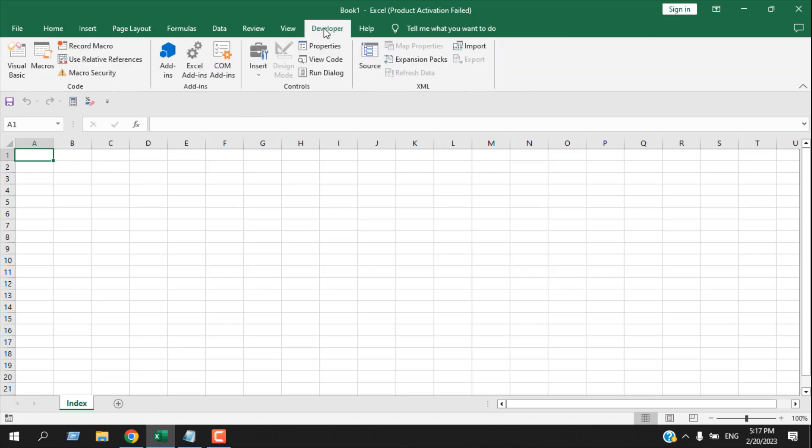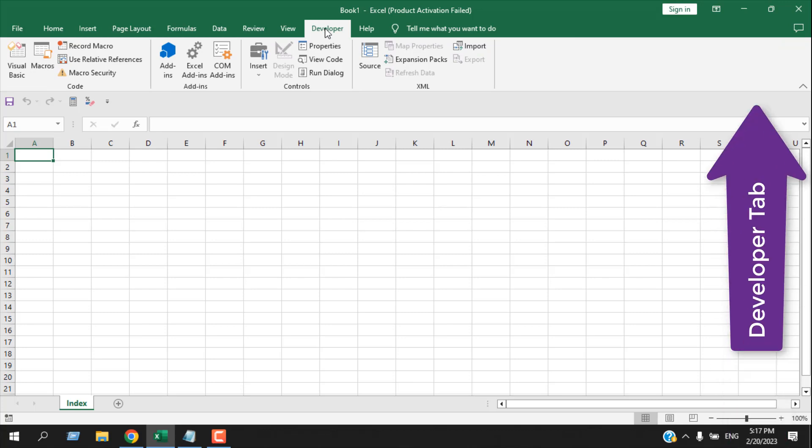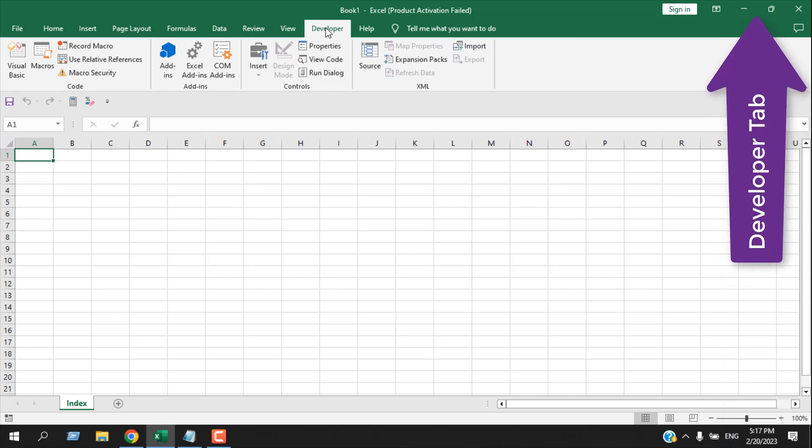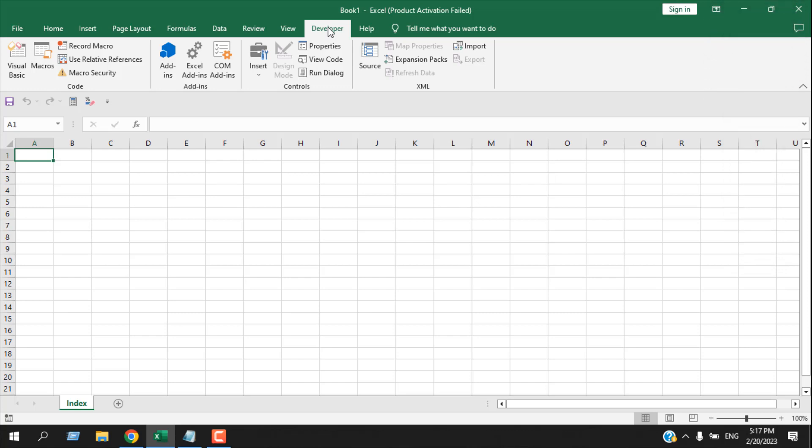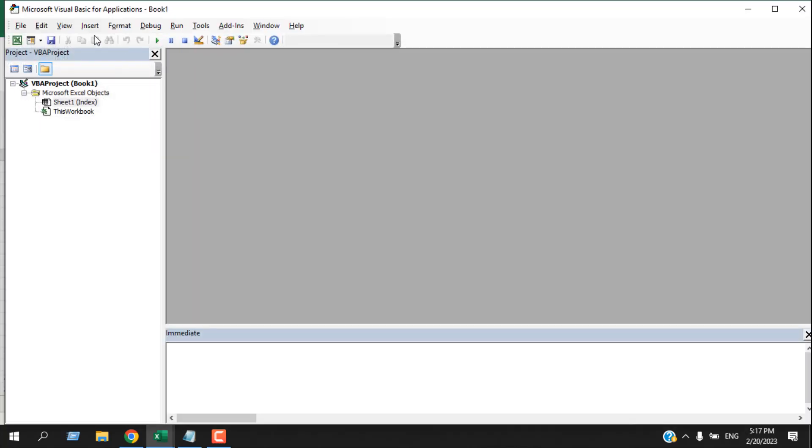If you don't have the Developer tab, please check the link in the description and in the card. It will redirect you to a video where you will learn how to add the Developer tab in Microsoft Excel. Once you have added your Developer tab, you will have to click on Visual Basic.